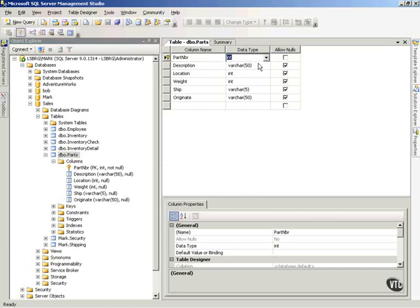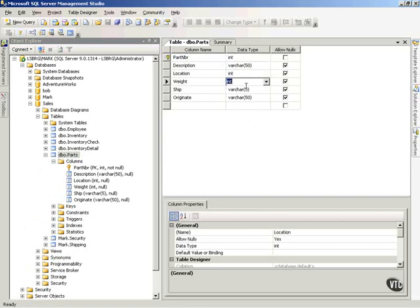If I take these data types, and if you remember from the video on data types, I know how many bytes each one of these takes up. So if this is 4 bytes, and this is 50, that's 54, and this is 4, that's 58, and that's 4, that's 62, and so forth. I can add up the number of bytes that a particular row is going to consume in memory. So that becomes my row size.